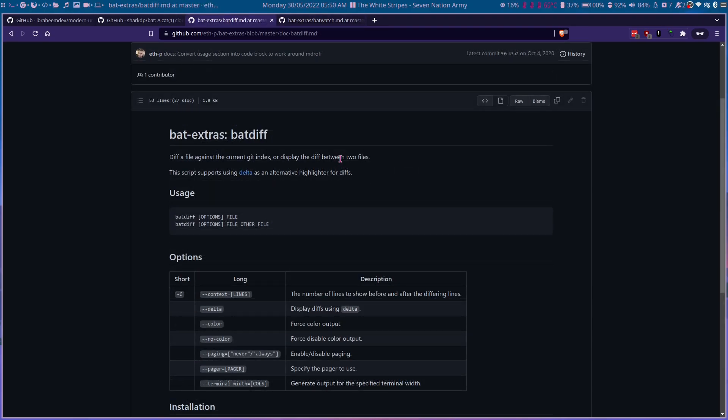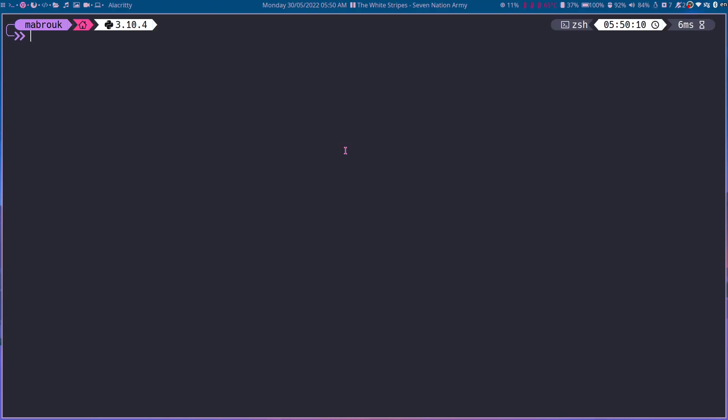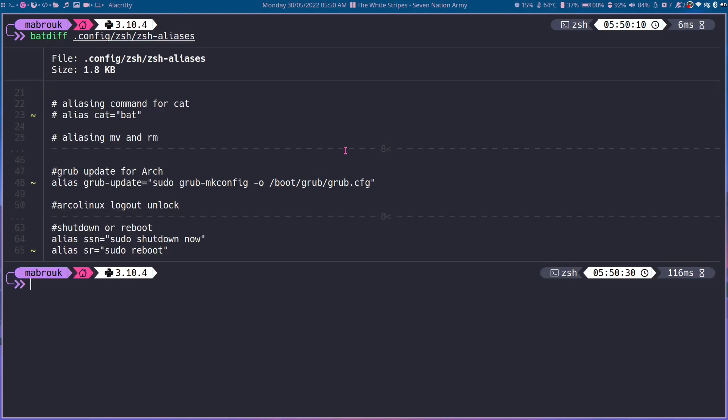Now let's take a look at batdiff. It diffs a file against the current git index or displays the diff between two files. So if we hop into our terminal, let's say batdiff and then the same file, zsh aliases. It will tell us we modified this line and this line and this line.